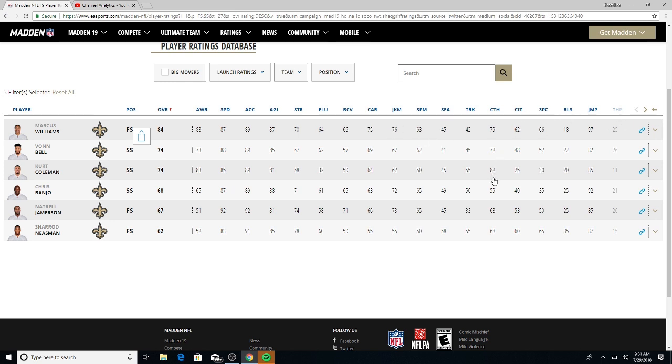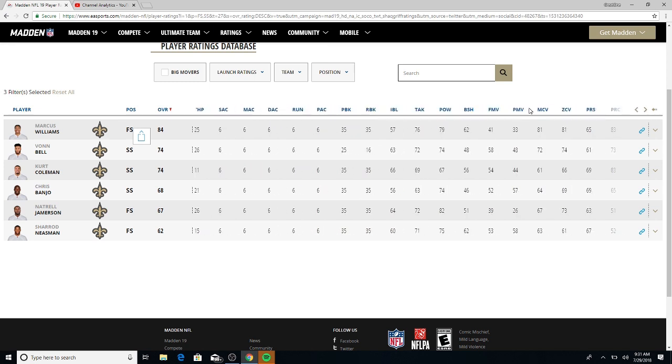Still ain't gonna let them live that down. Look at 97 jump for Marcus Williams. Tackle, Von Bell got him beat by a couple points really. Look at the hit power, 74, 67, not that great.